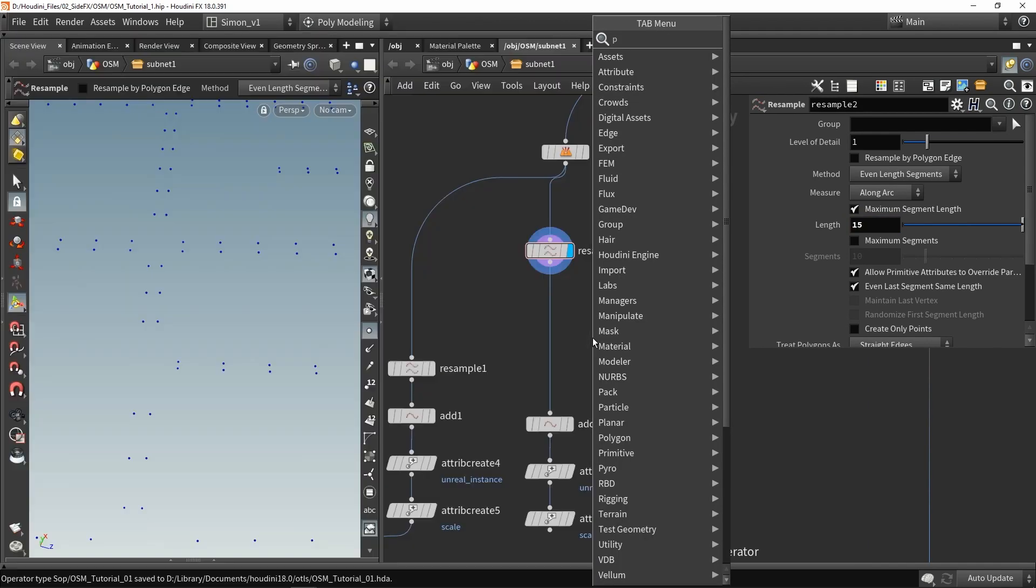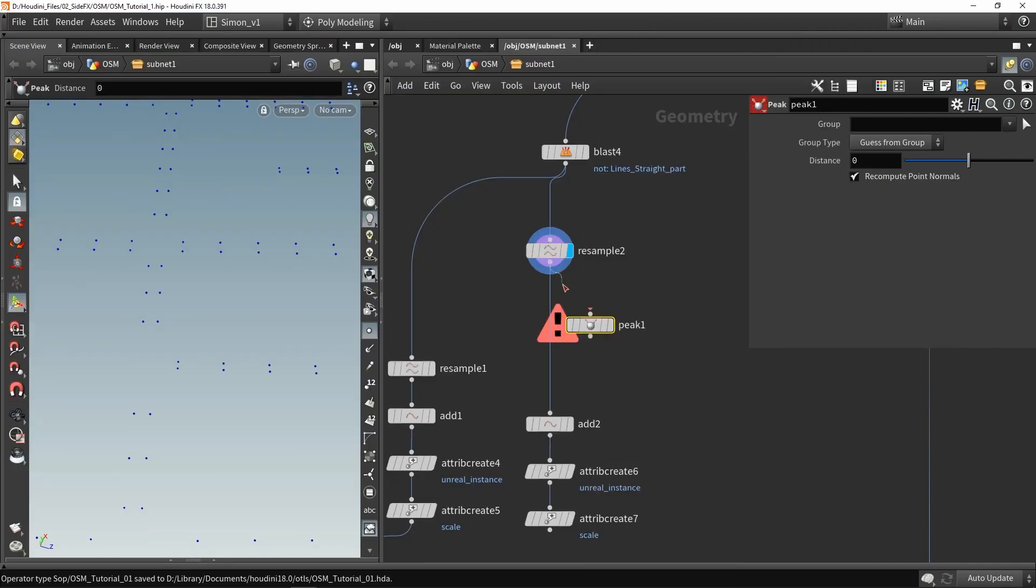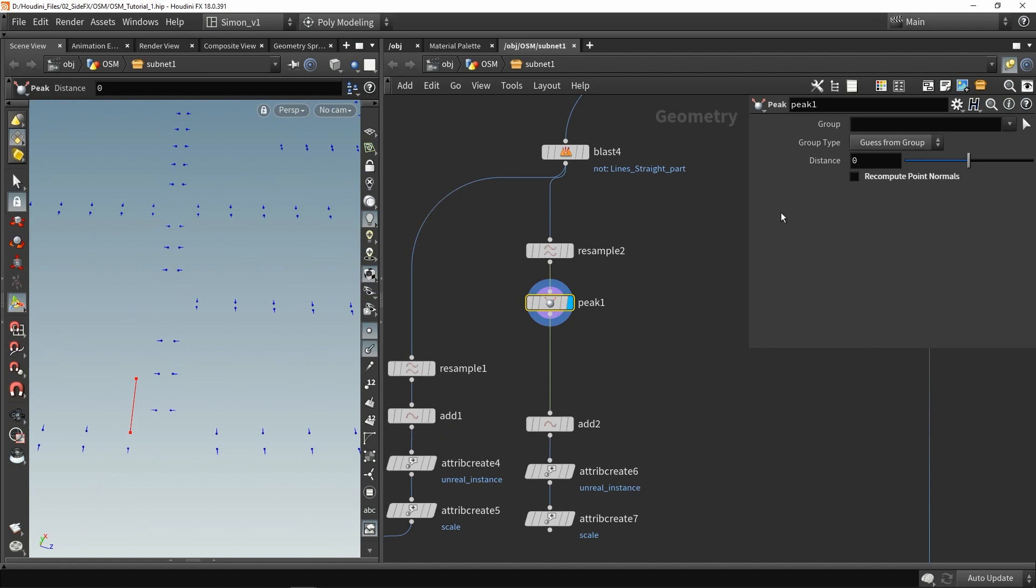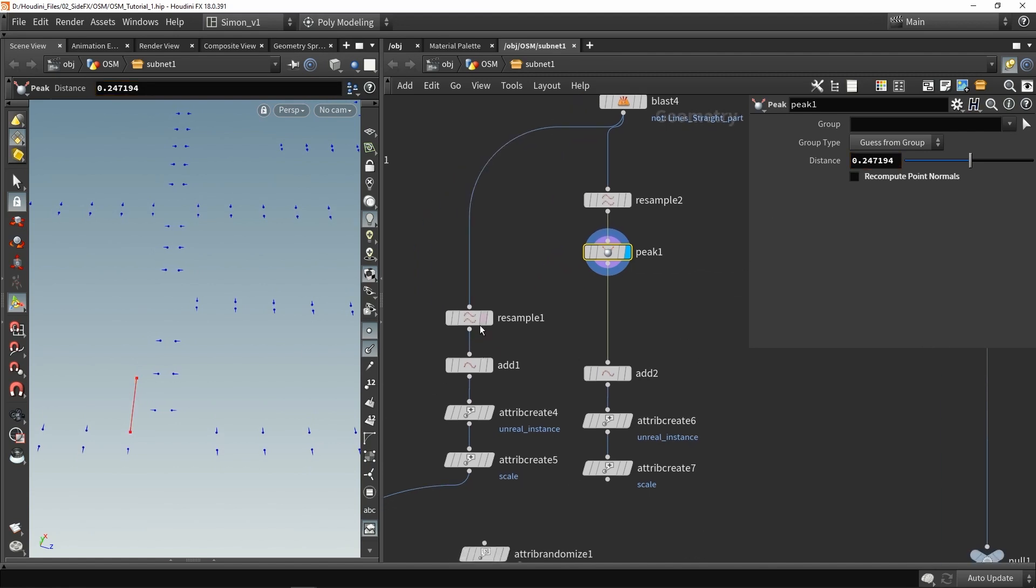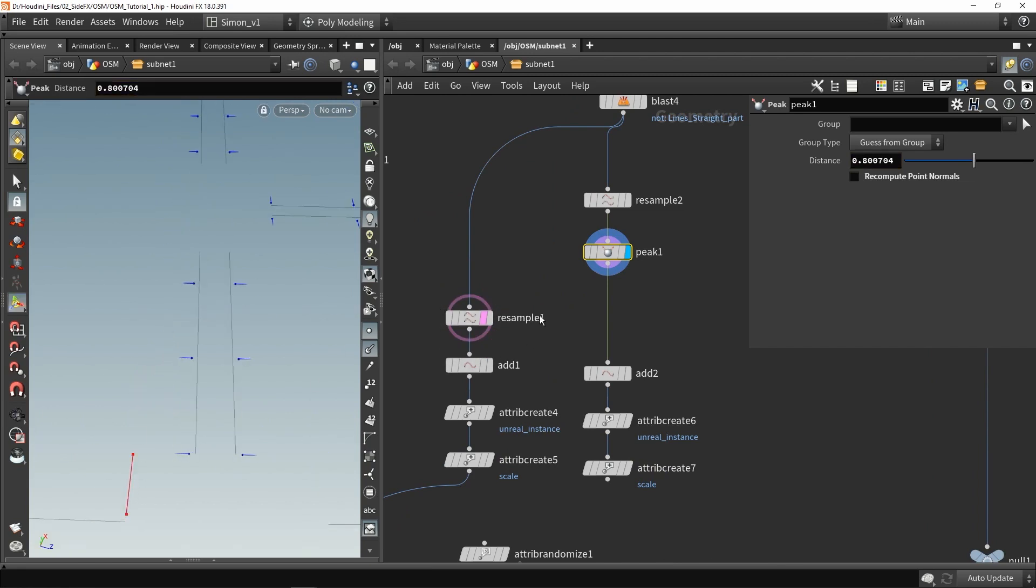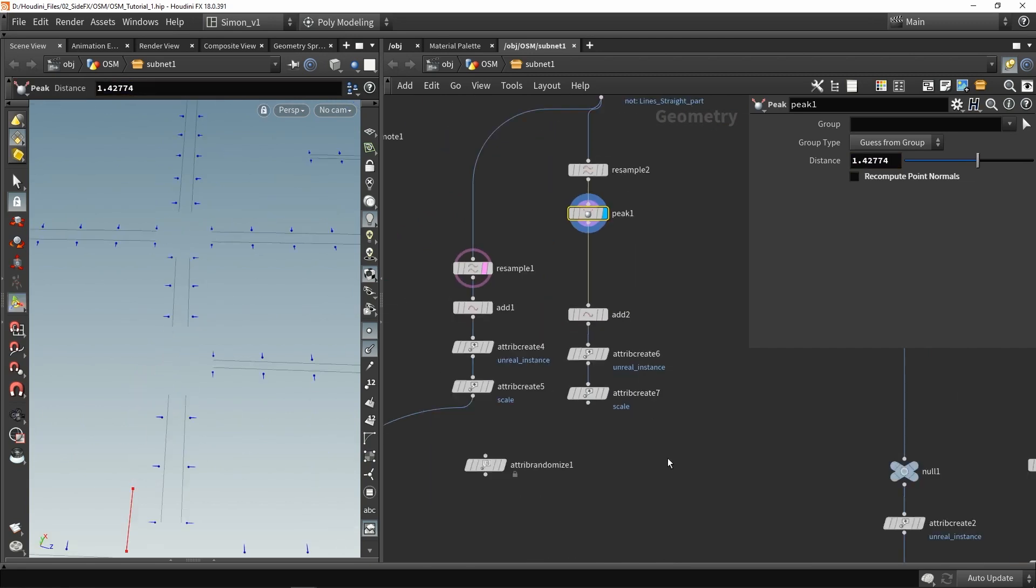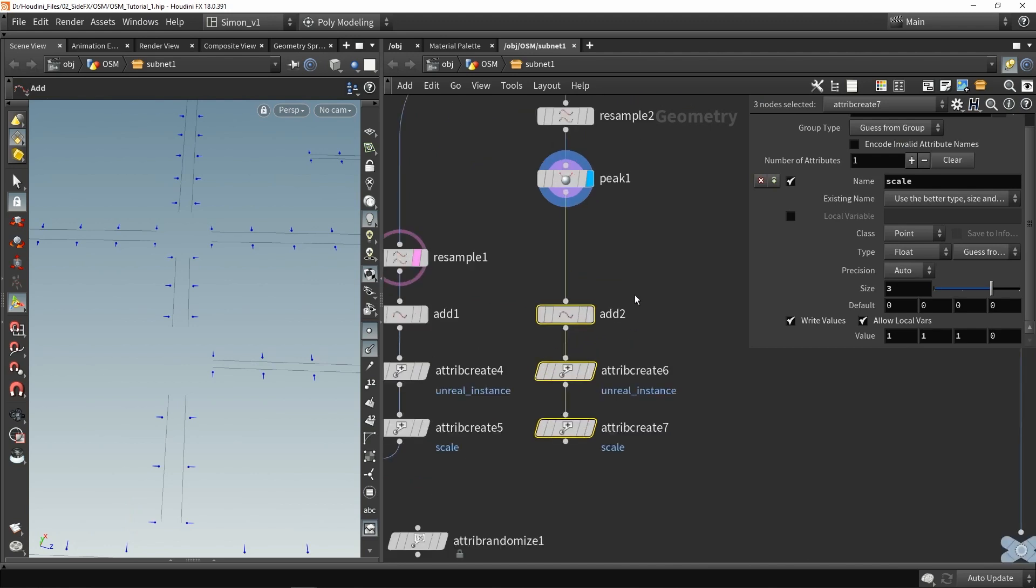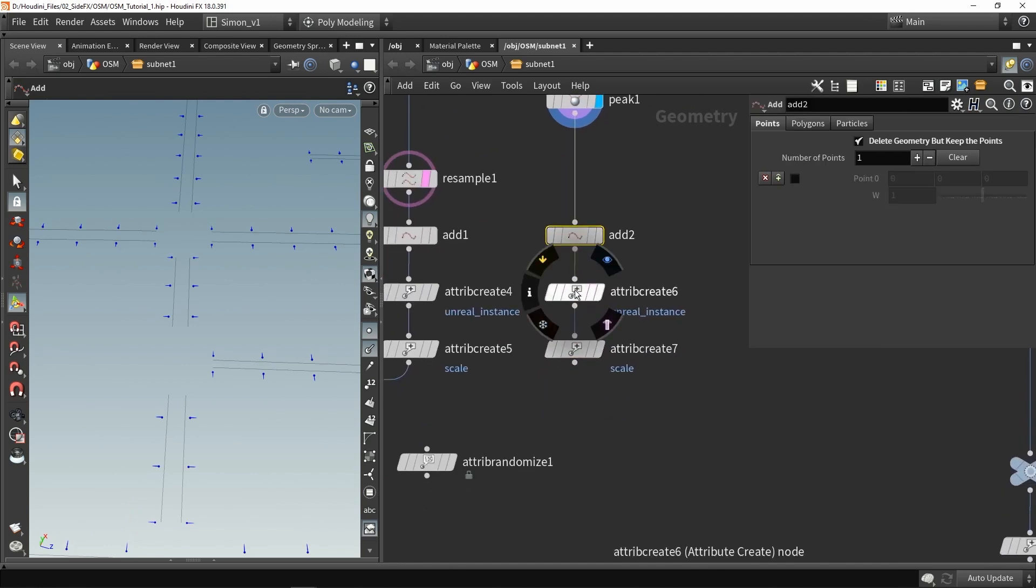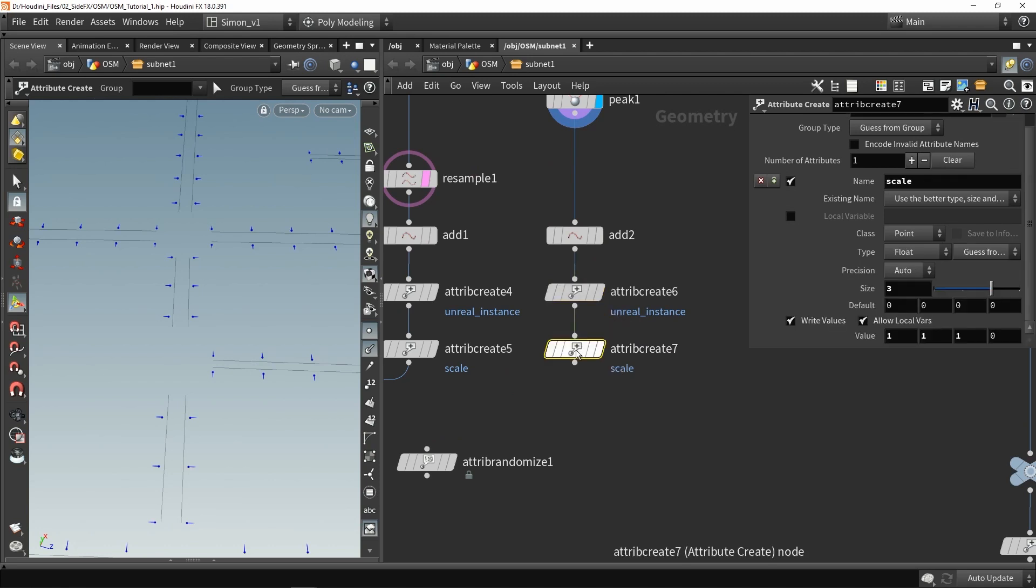Then we can also use a peak node, and with this peak node it will move points along normals. If I would enable the normals you can see each point has a normal direction, so if I would increase this value of the peak node it will move along the normals. I'm just going to increase this value a bit just so I don't collide with the information from early on. Then we have the same setup here for creating an instance, so remove the geometry, keep setting an instance and also setting a scale.